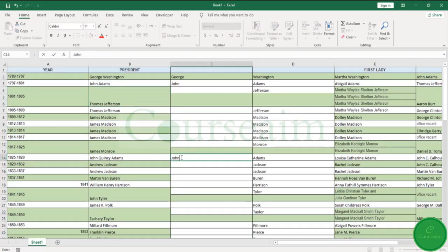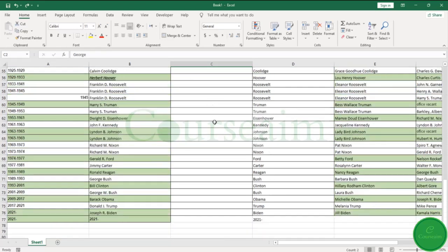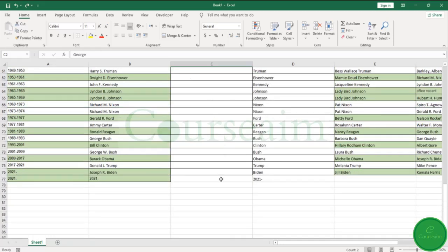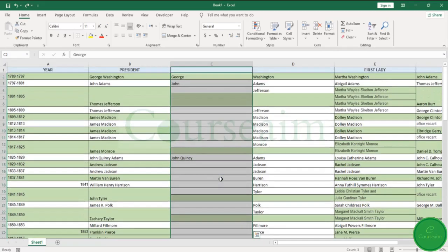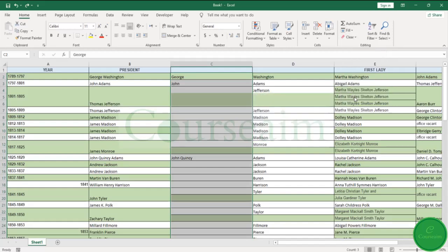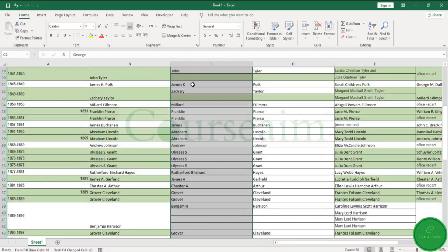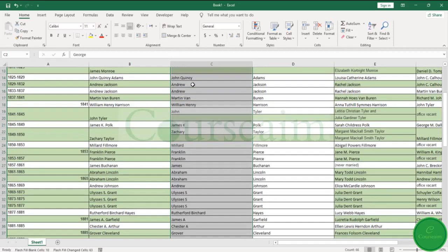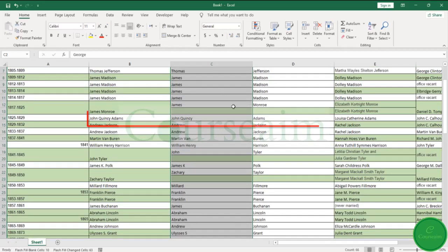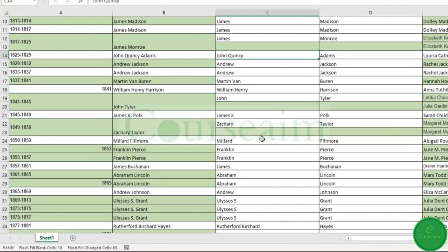Paste that in. We then select our column and select Flash Fill. You will now find that it's actually inserted those values.